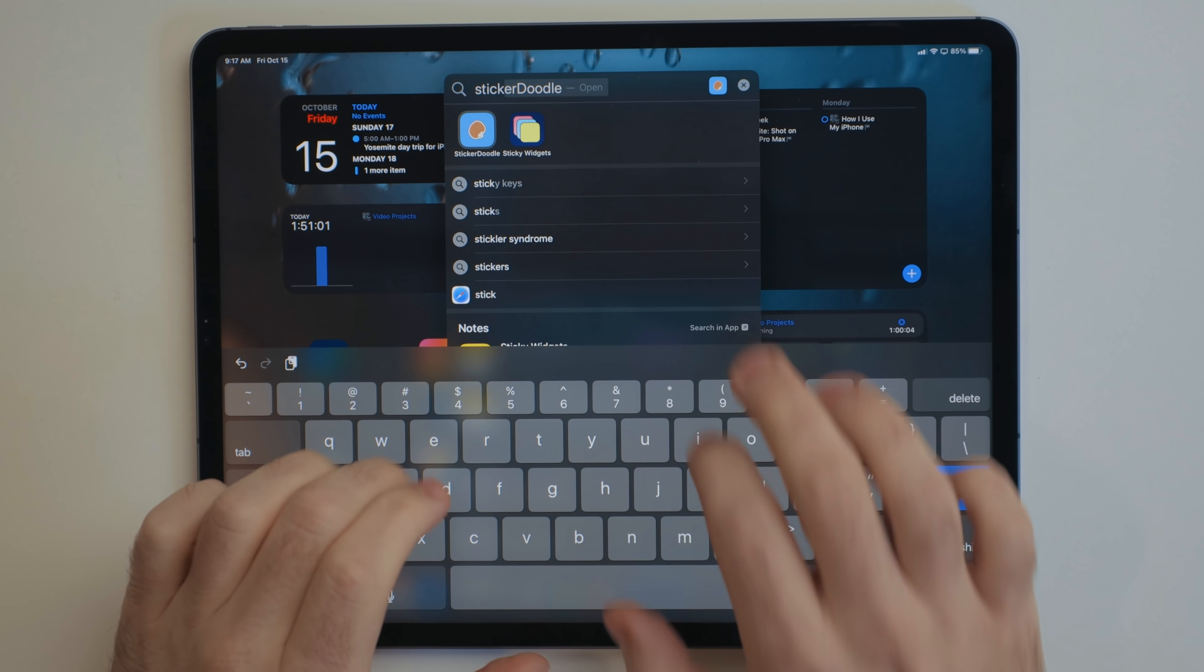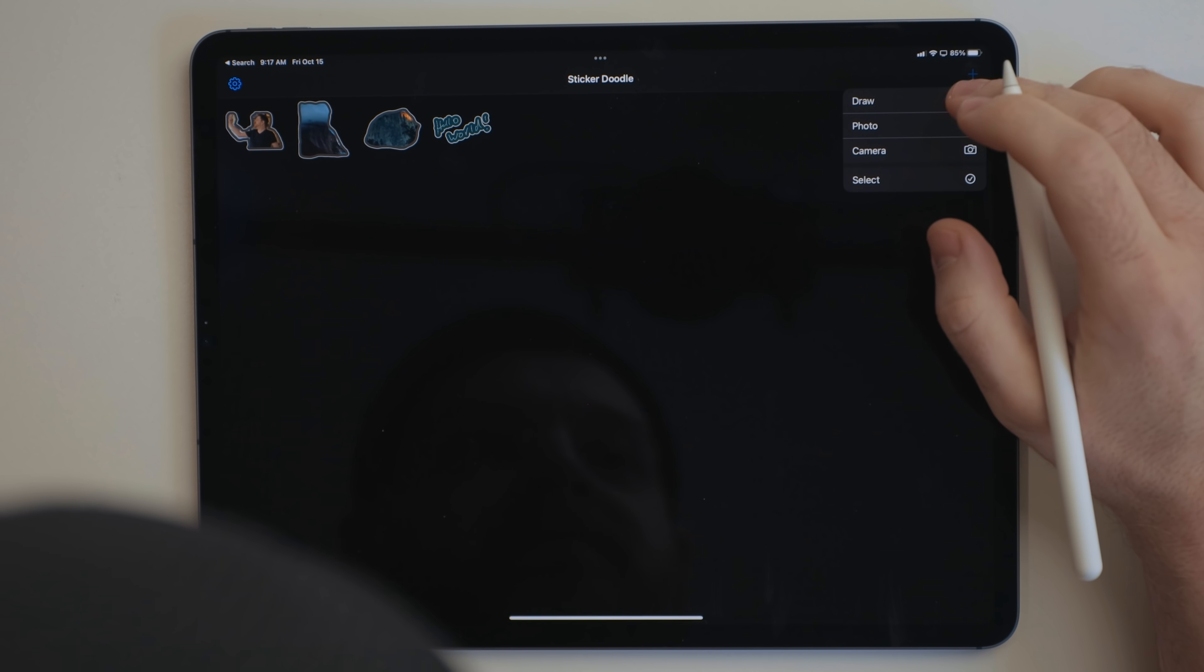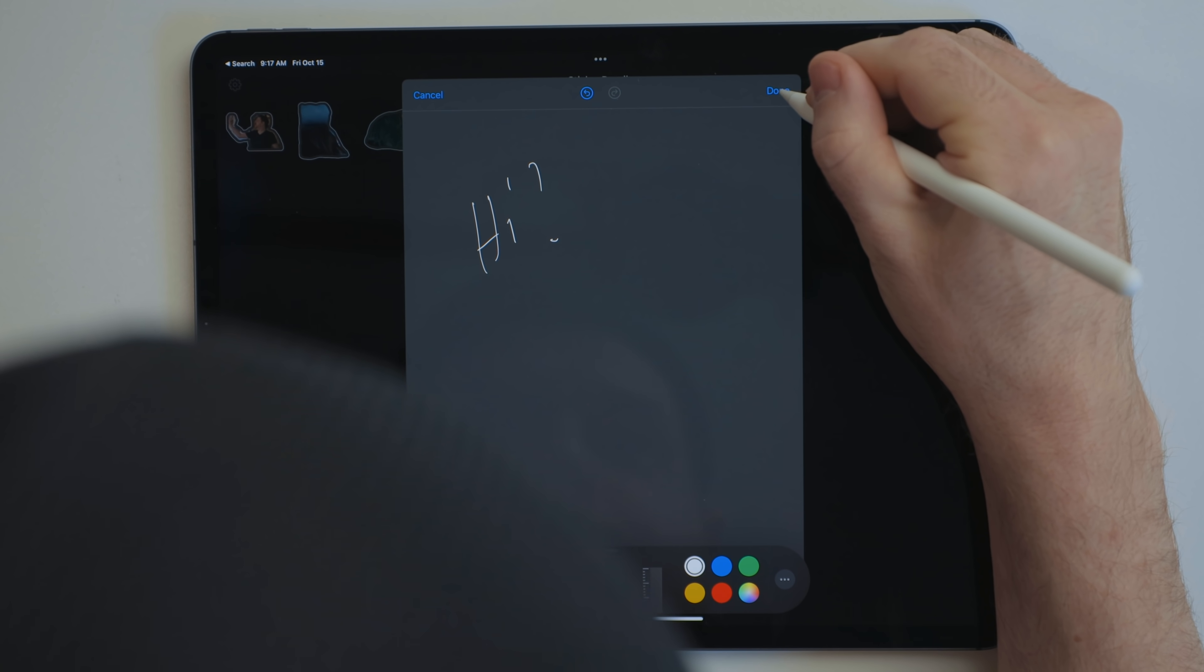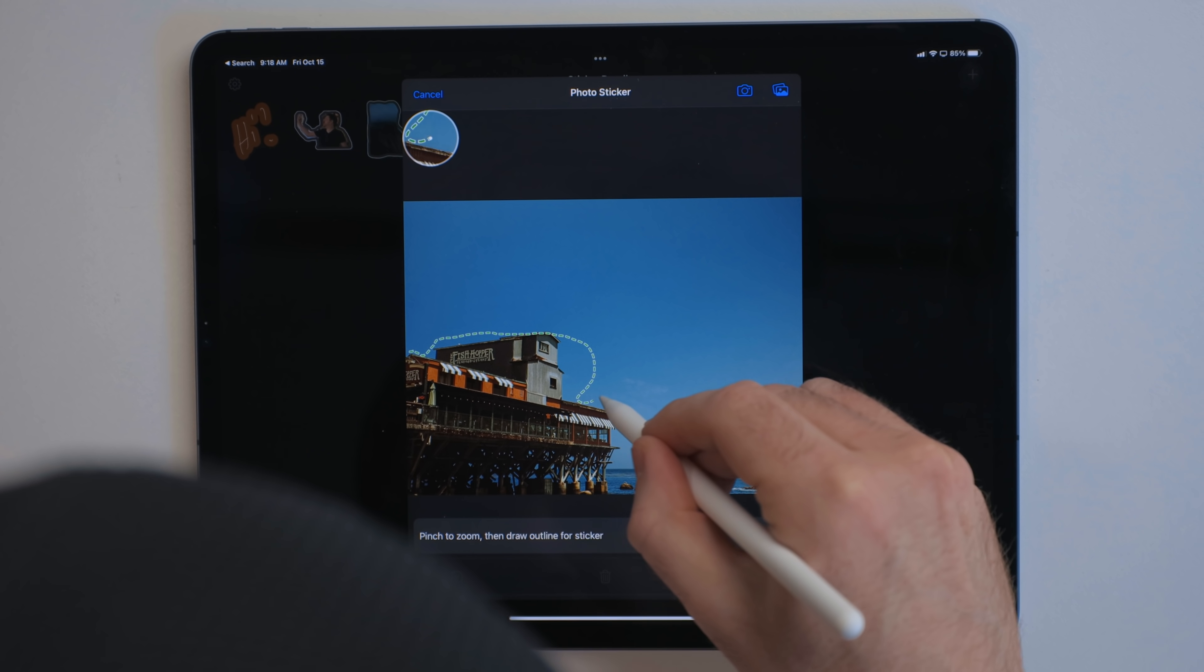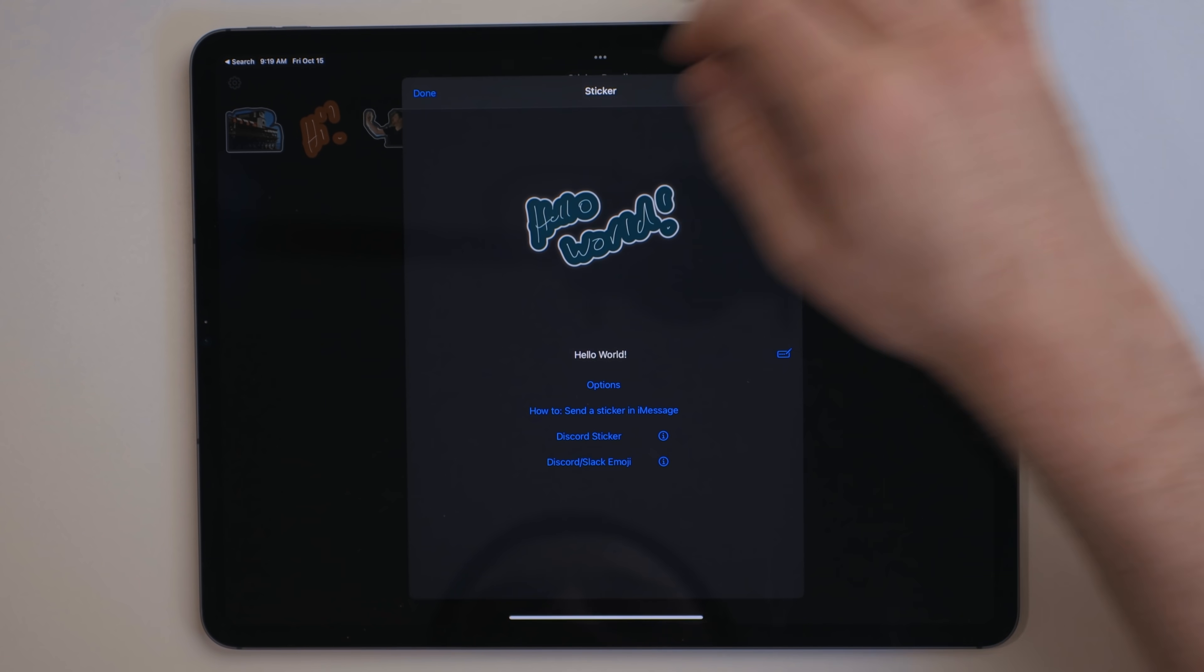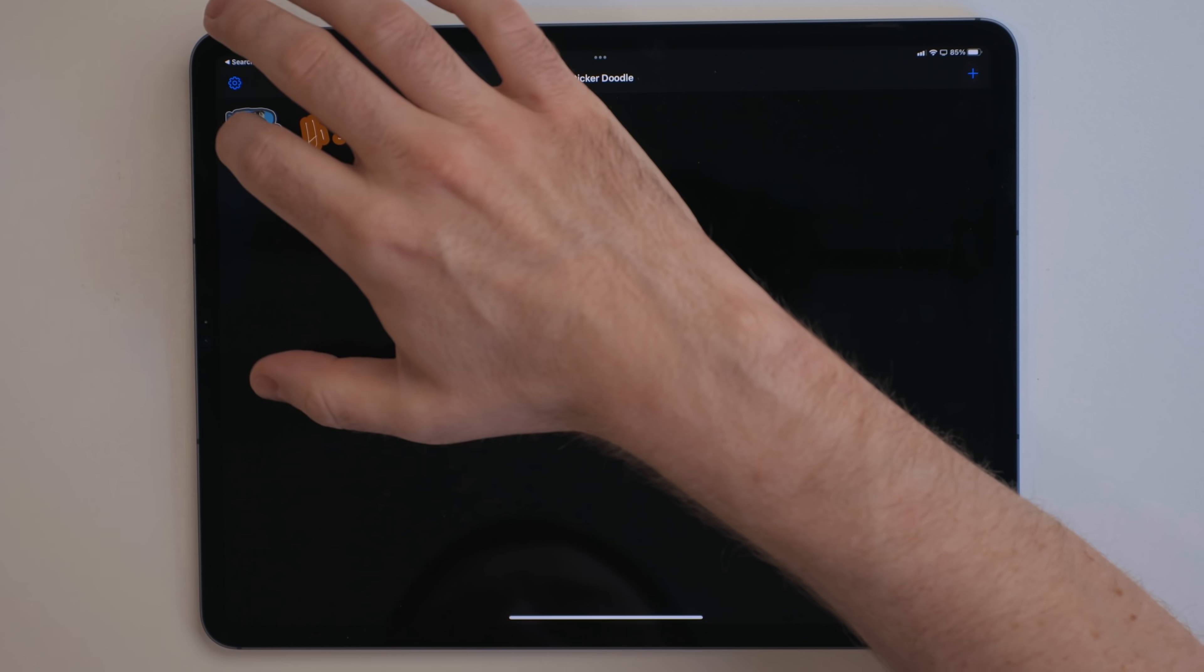Remember iMessage sticker packs? Yeah, neither do I. With Sticker Doodle though, you can easily create your own sticker pack. You can do this by drawing out or writing whatever you want. This is great if you aren't like me and actually have artistic talent, but you can import photos and cut certain parts out of a photo and turn that into a sticker. This is much more my speed. This app makes the whole iMessage sticker thing fun again because you can make them personal and not just promotional material for whatever movie is coming out.